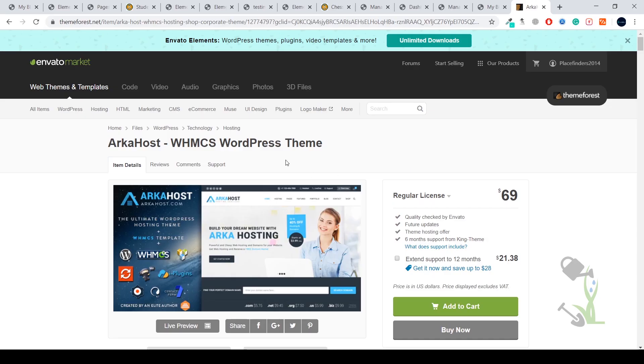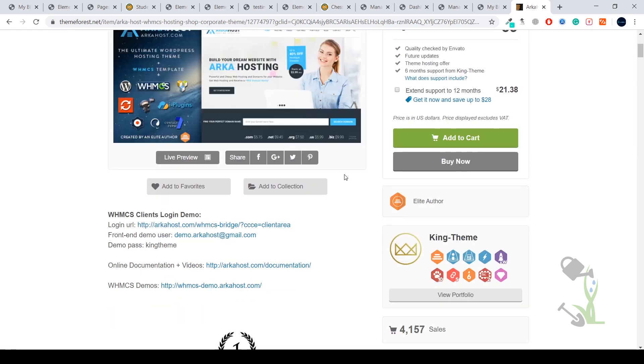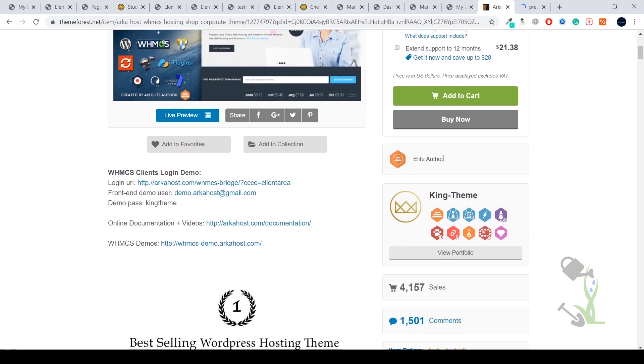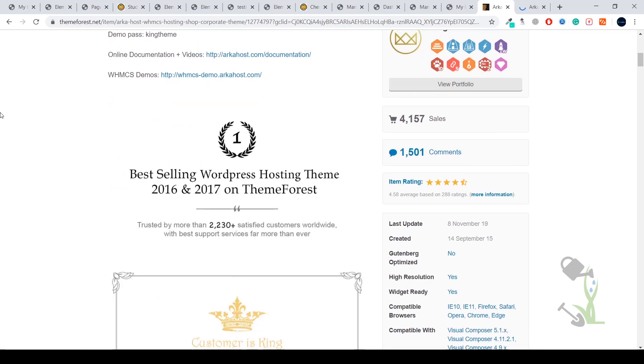Hey there everyone, in today's video we're going to talk about a hosting theme named ArkaHost. With this theme, you'll be able to create a really stunning looking hosting company. Let me show you the demo content. While the demo page is opening, this theme was awarded as the bestseller WordPress hosting theme in 2016 and 2017 on ThemeForest.